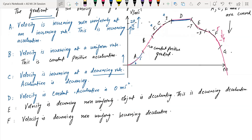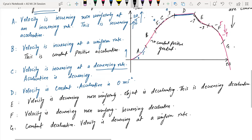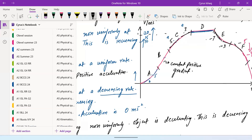Region G is constant deceleration — the velocity is decreasing at a uniform rate. That covers the velocity-time graph in all formats. We also briefly look at graphs of bouncing balls with no energy losses and with energy losses.